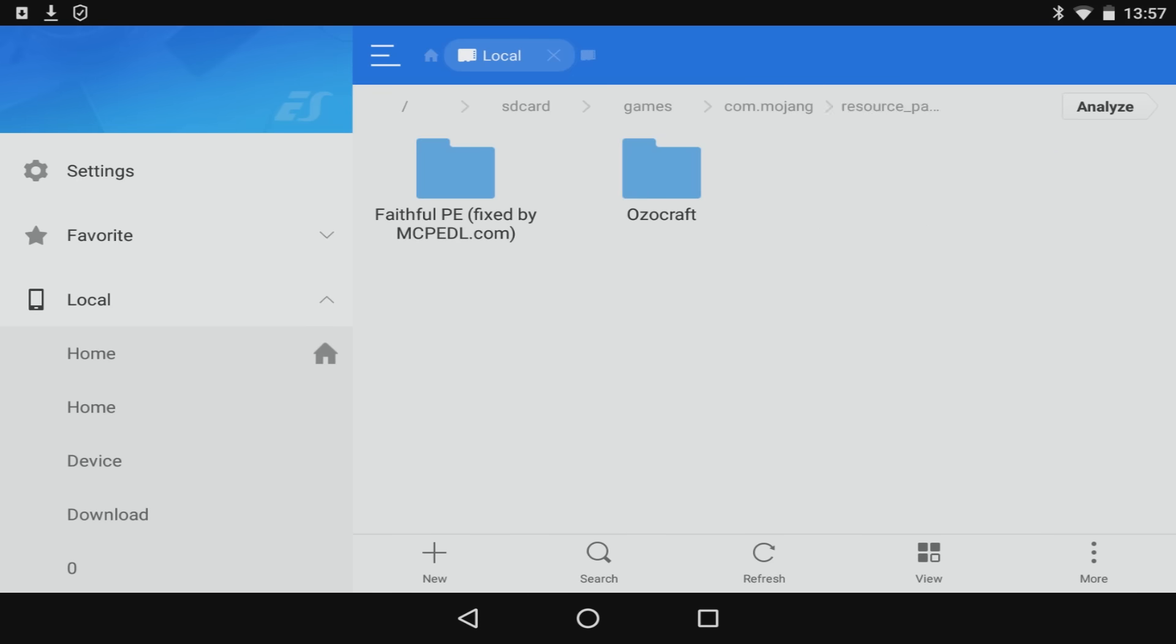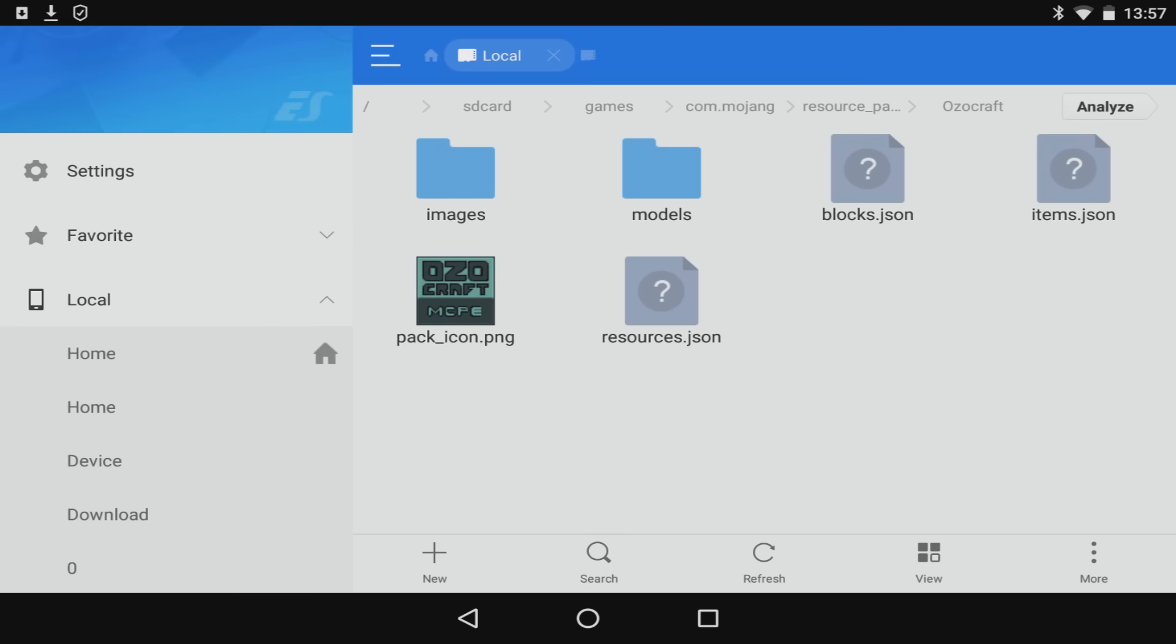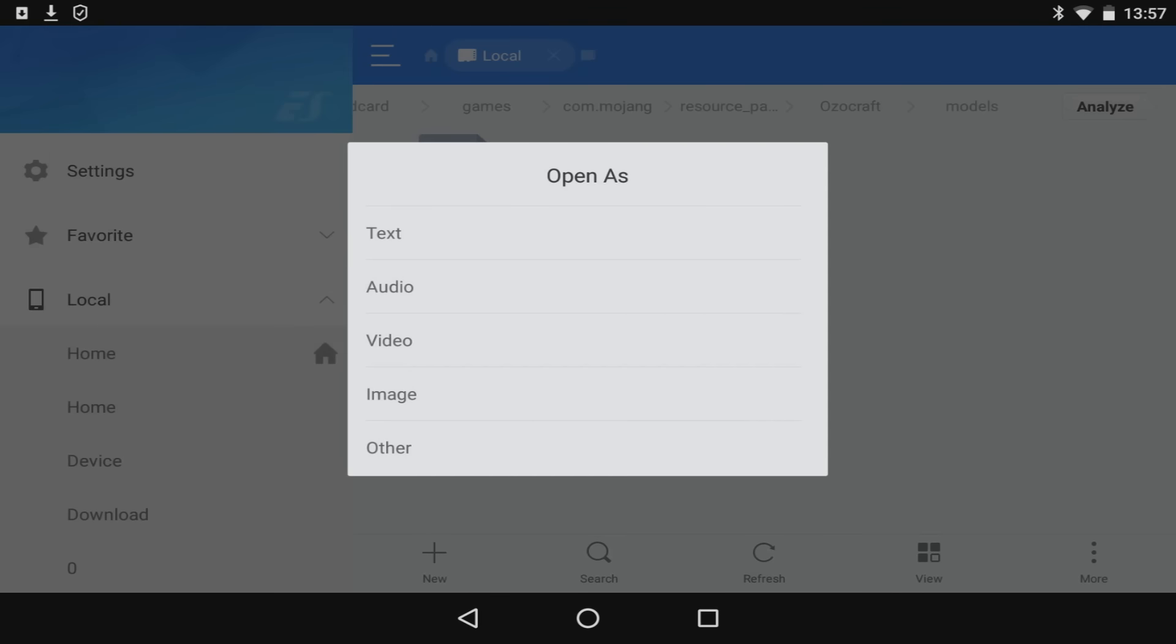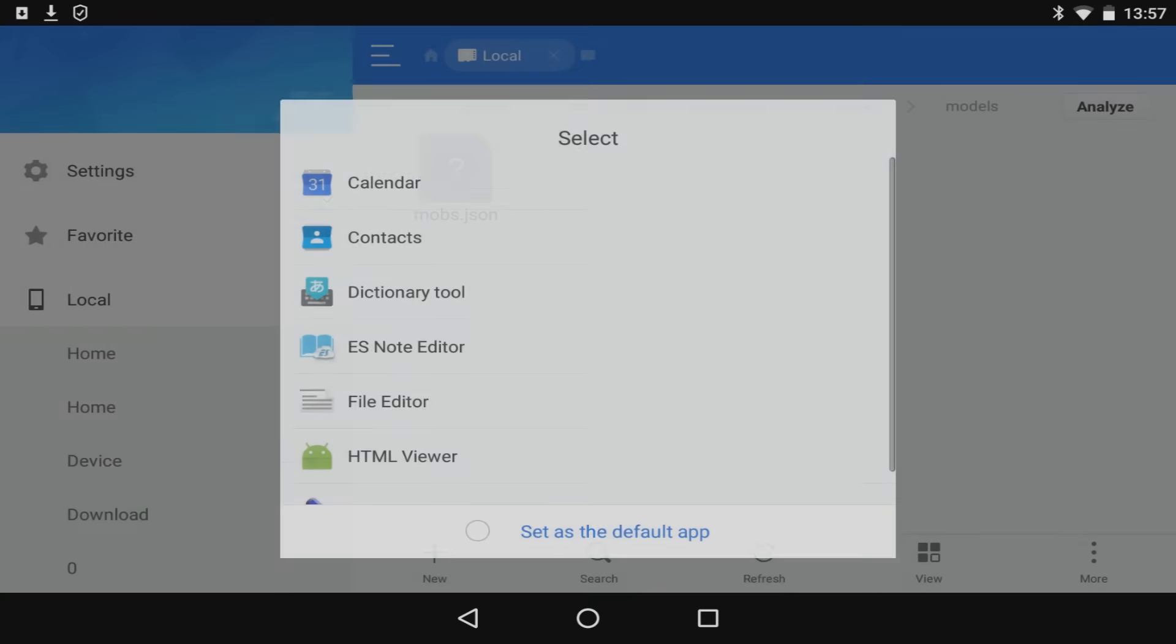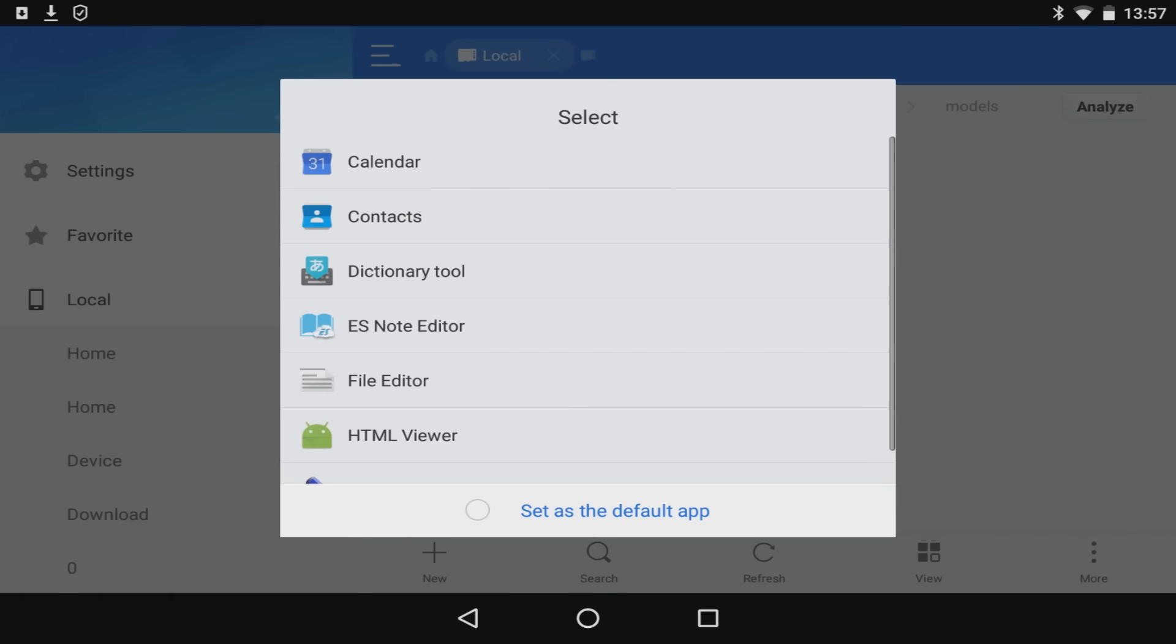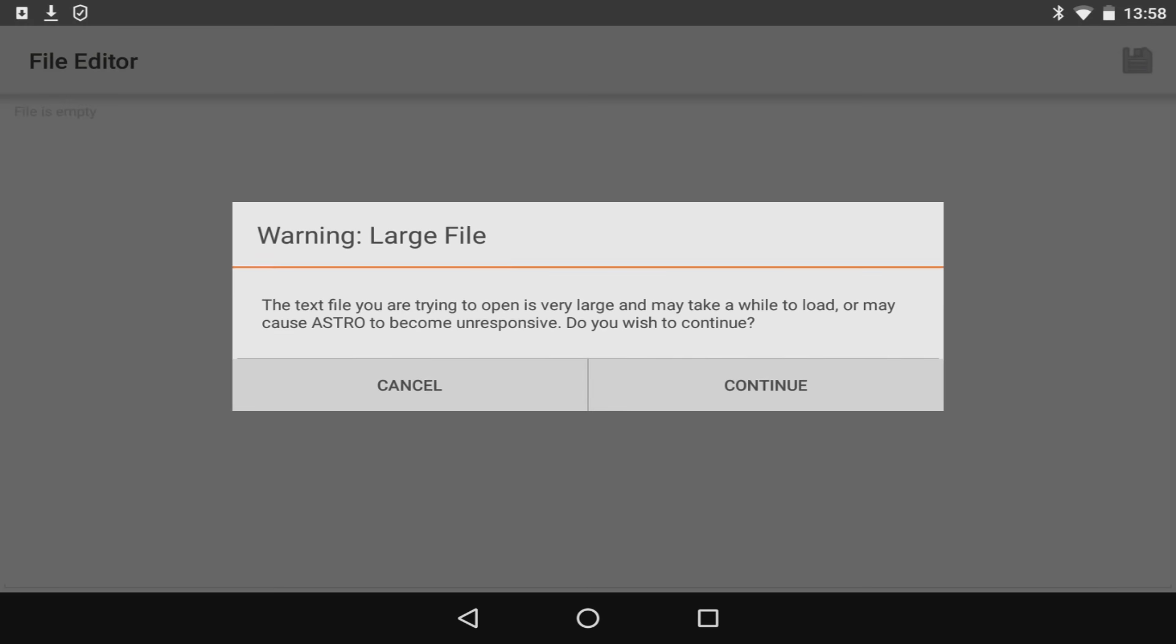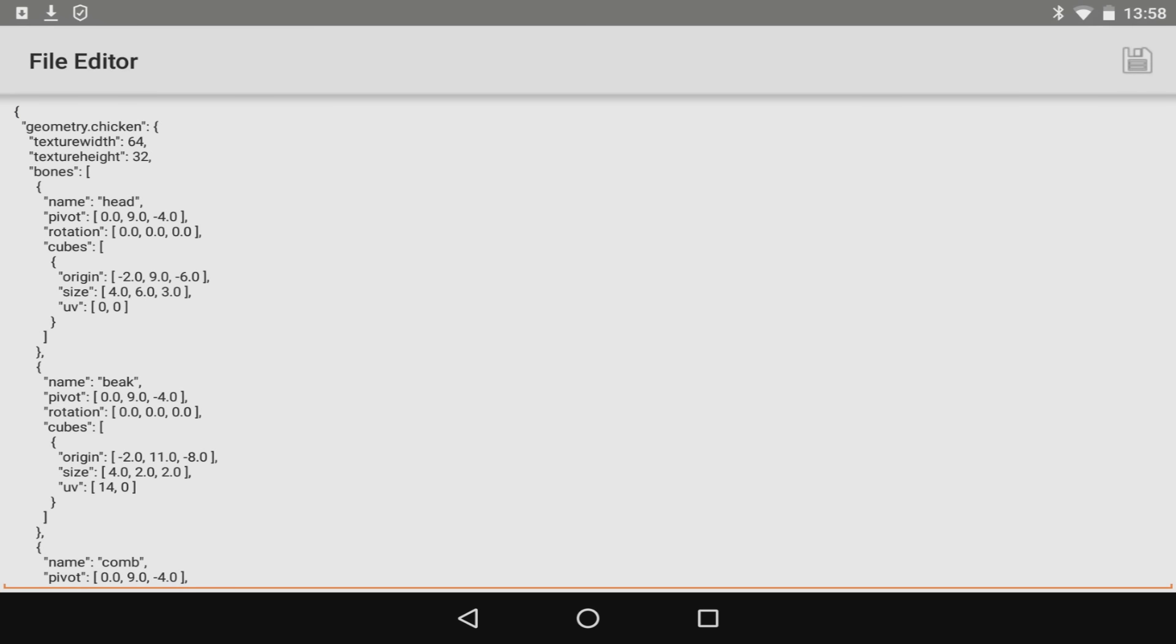So going in here, going into Ozocraft, it has a special file and this is called models. Now this pretty much is all the mobs within Minecraft in kind of coding form. So if we click on this we're going to open this as a text document. For me I'm just going to use file editor and what we're going to do in today's video is we're going to be changing the size of the armor on zombies.